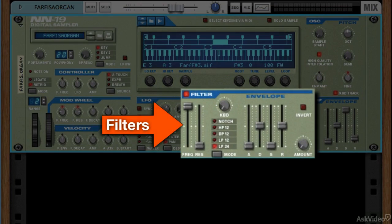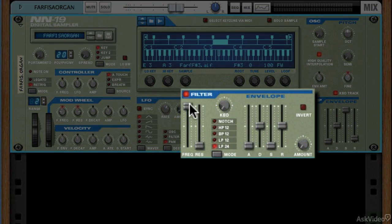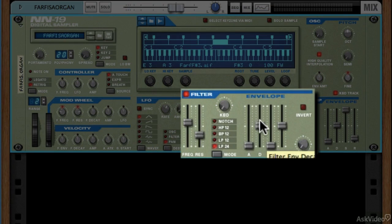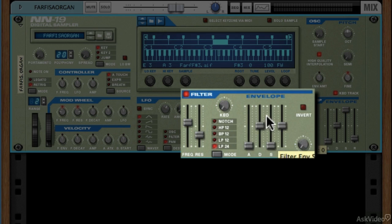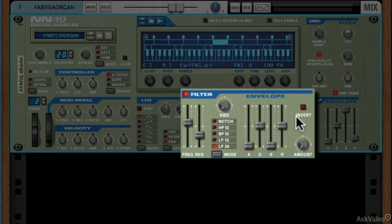The next thing is the filter section. That would be down here. Here we have a filter. We have a cutoff frequency and a resonance amount. We also have an envelope attached to this filter, and the envelope is the third thing, the envelope sections.